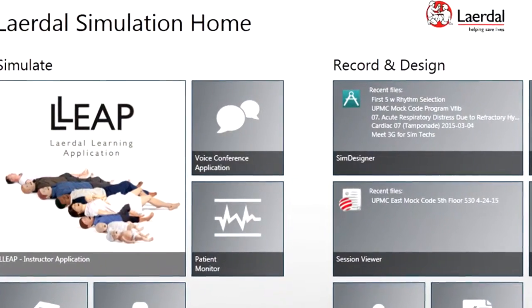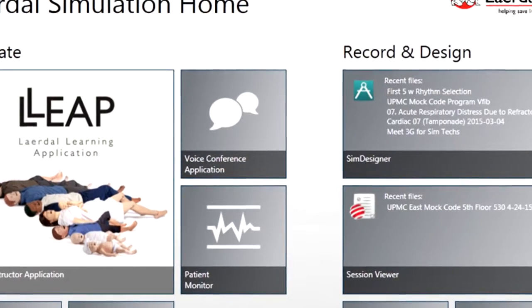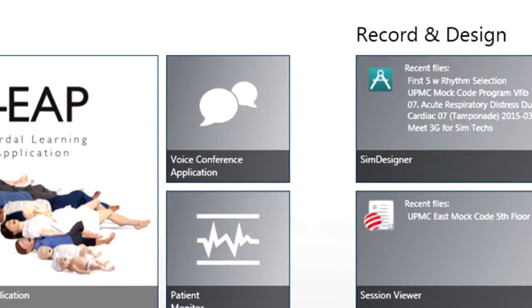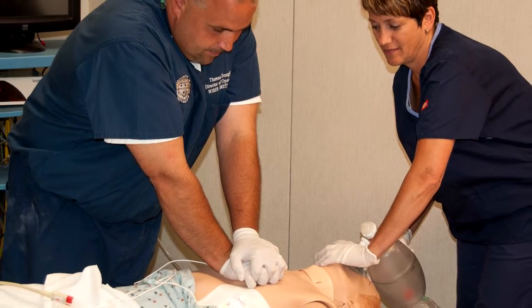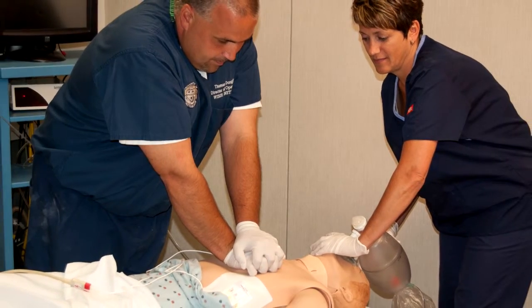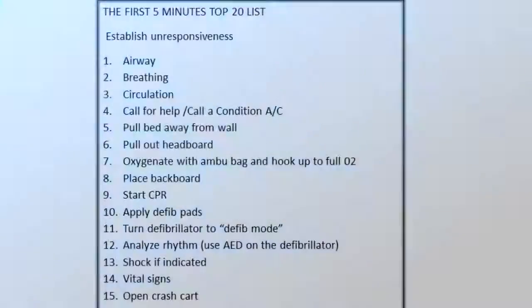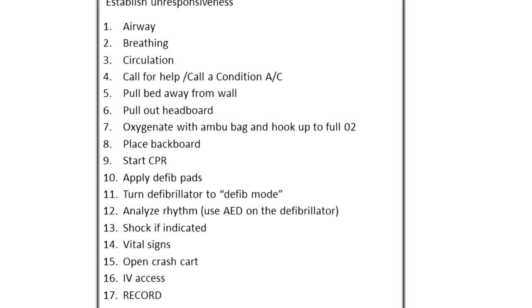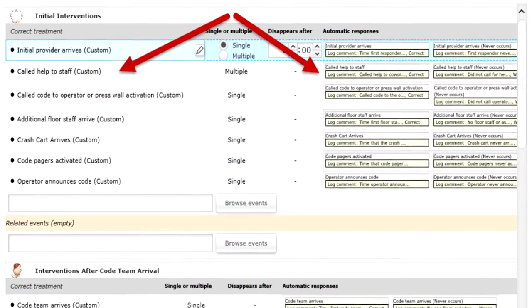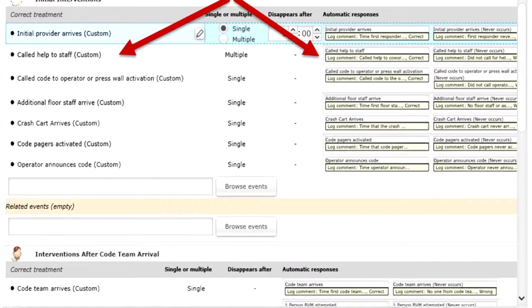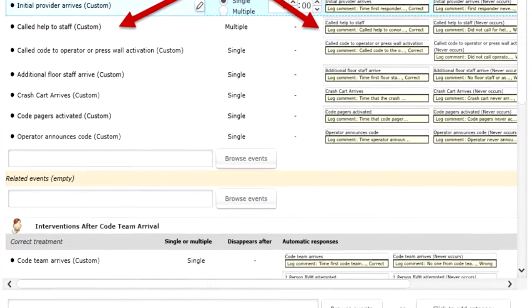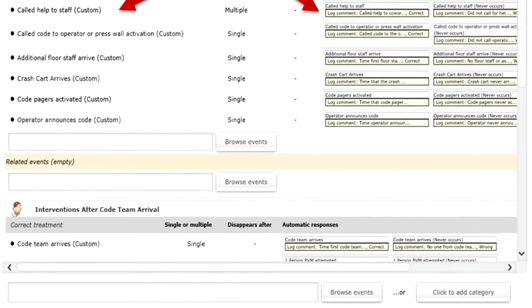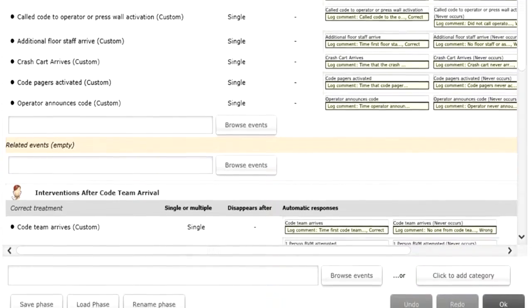Let's take a look at how Wiser utilizes the LEAP software and sim designer to solve some of these problems. For example, we want to conduct a first five minutes course on a hospital unit. The course involves assessment of initial providers in a medical crisis. There is an existing top 20 checklist from the course for us to follow. Utilizing the top 20 list, we have programmed in sim designer each of the events. Each event can have a number of functions associated with it. For this course, we have programmed the event to be correct or incorrect based on the participant's performance.